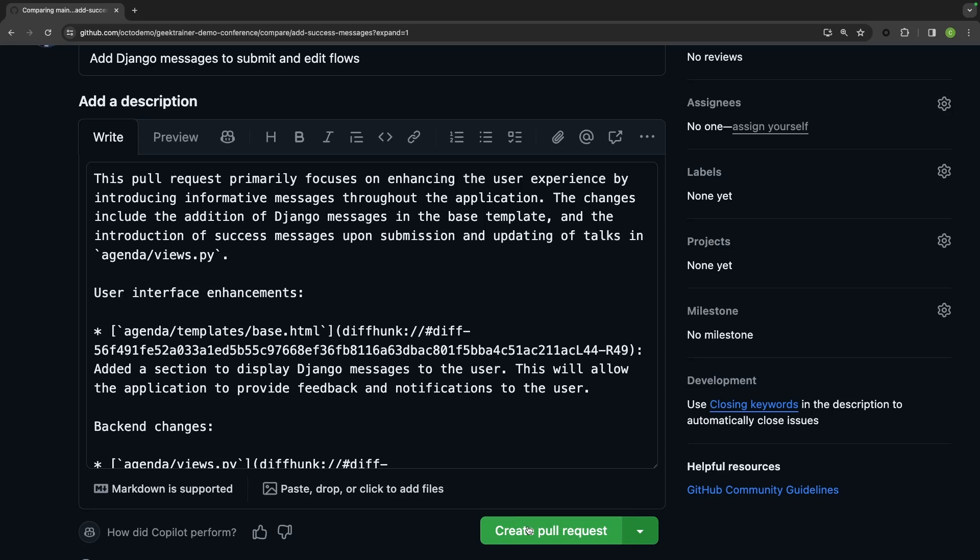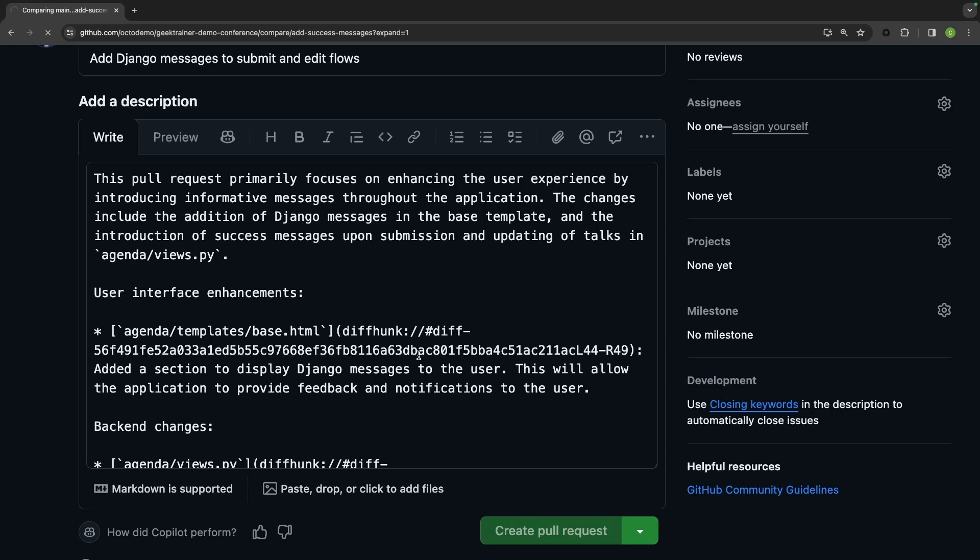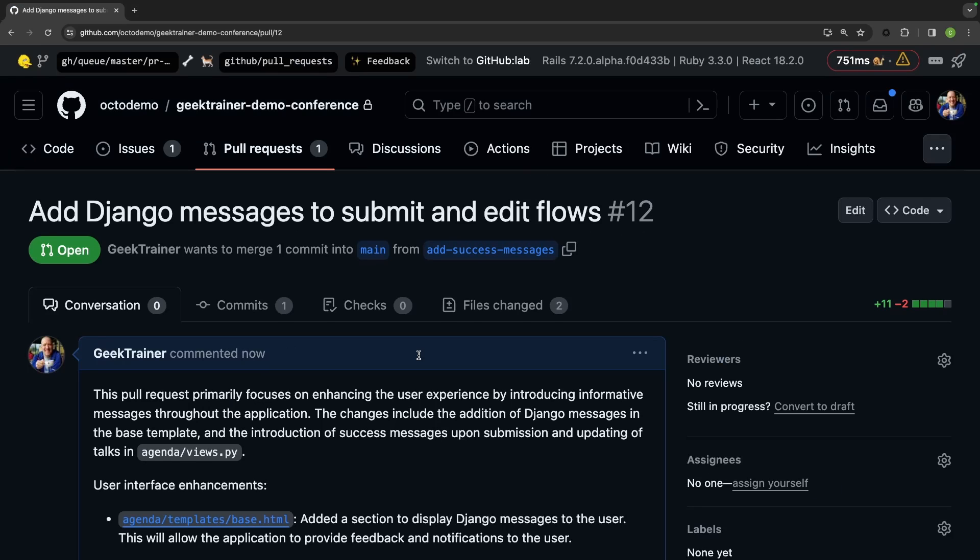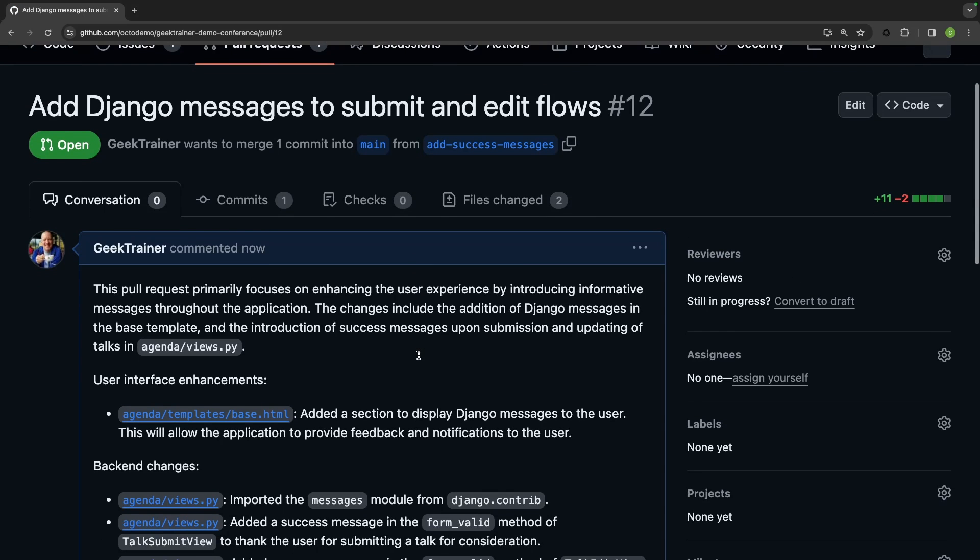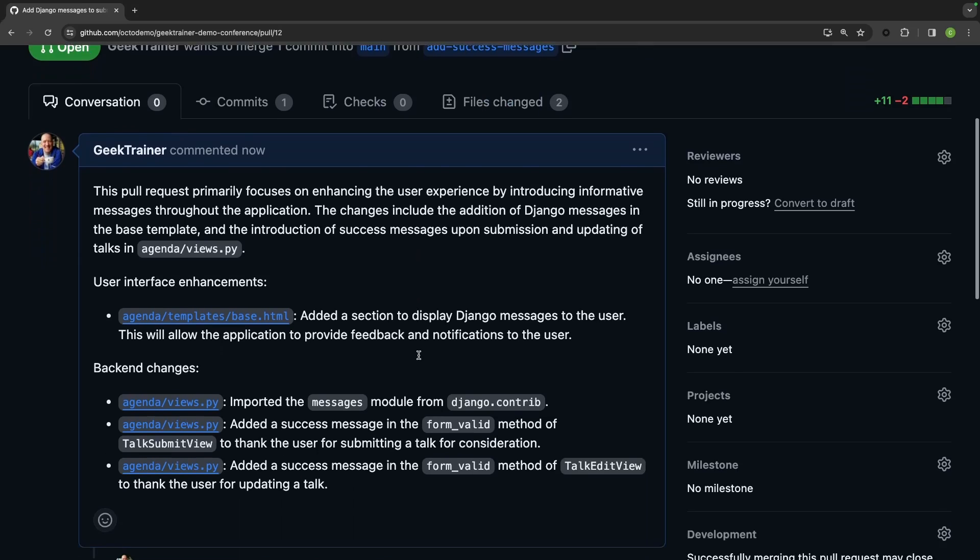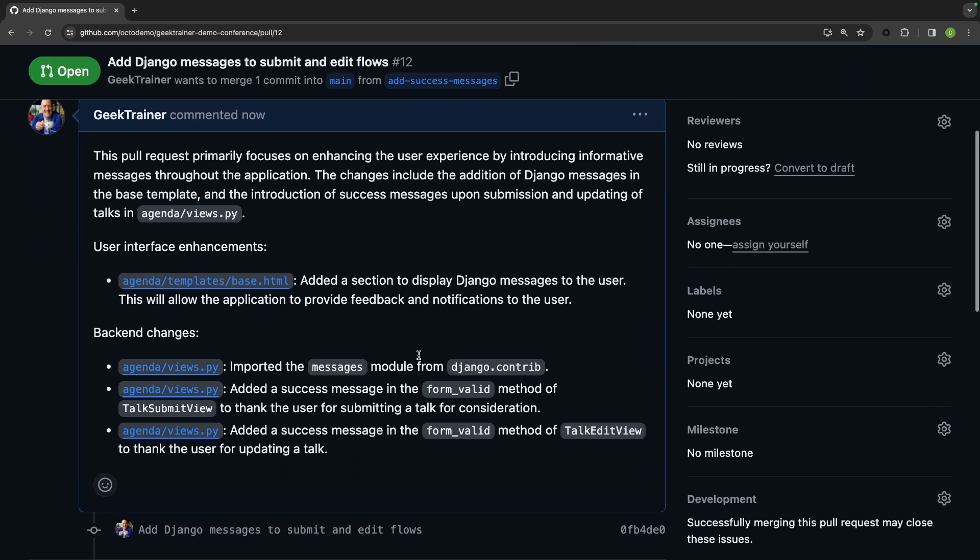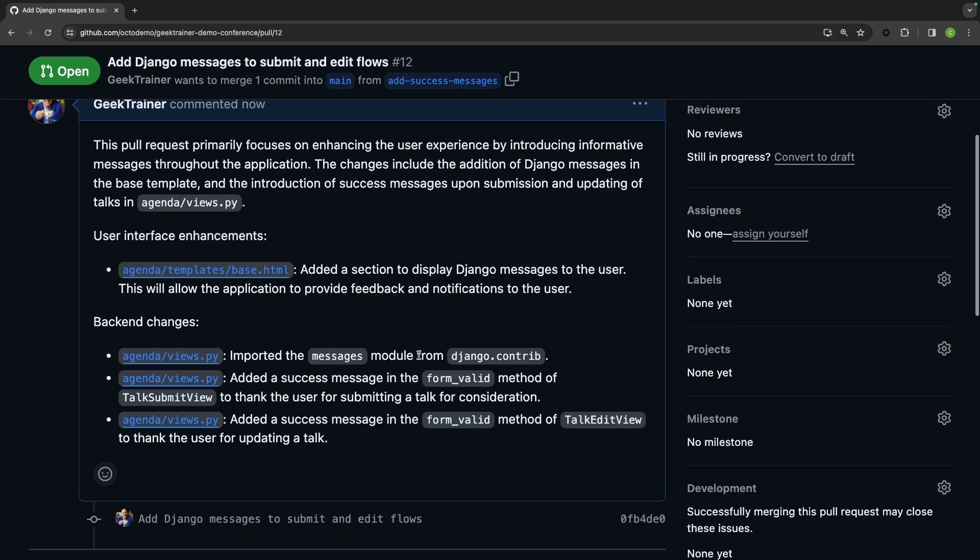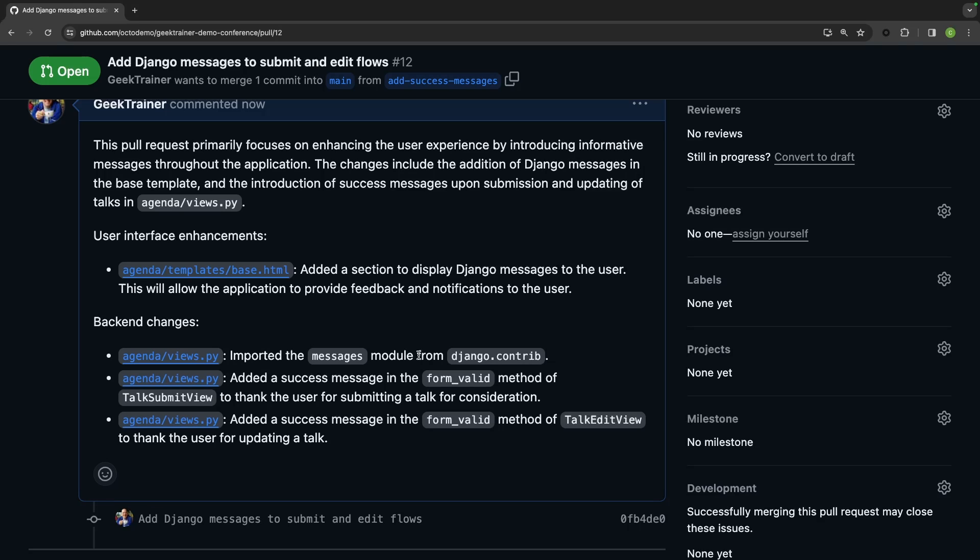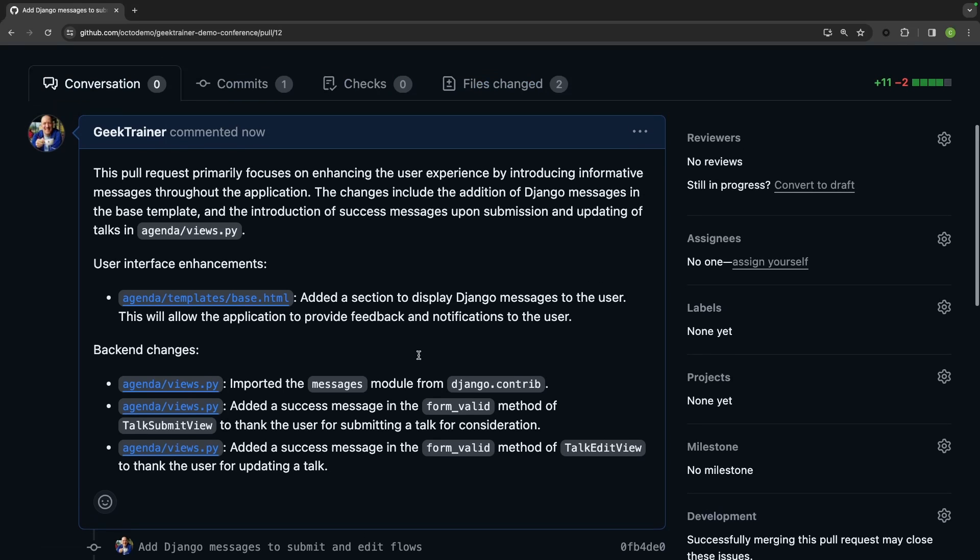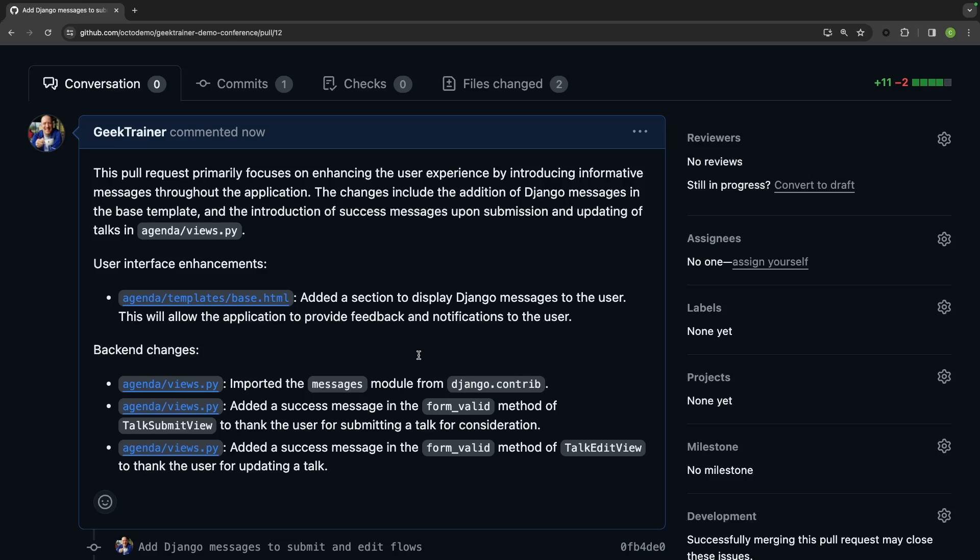I'm going to create this pull request. And what we're going to notice is a lot of great information about this pull request. I've got links to all the different files and a really good summary of everything that has been modified inside of this pull request.